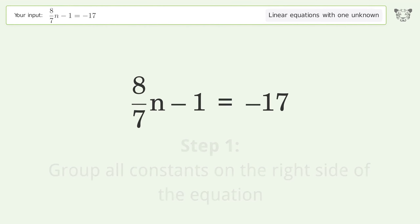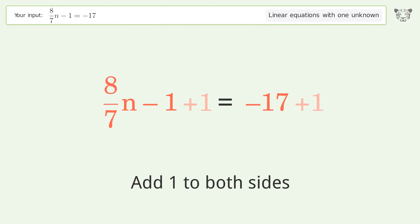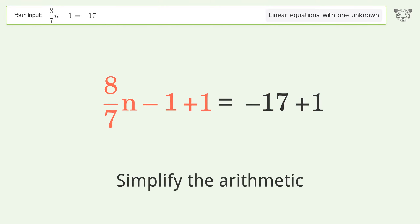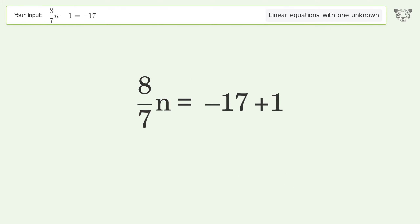Let's solve it step by step. Group all constants on the right side of the equation, add 1 to both sides, then simplify the arithmetic.